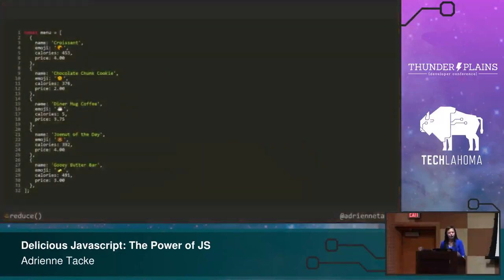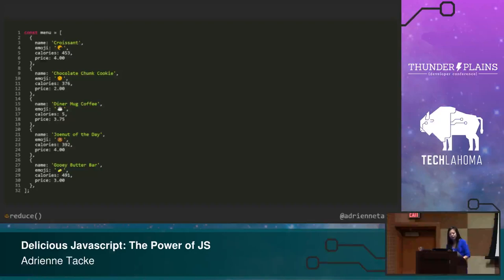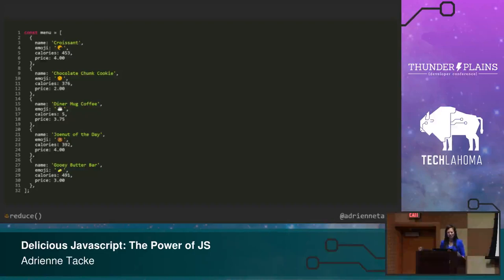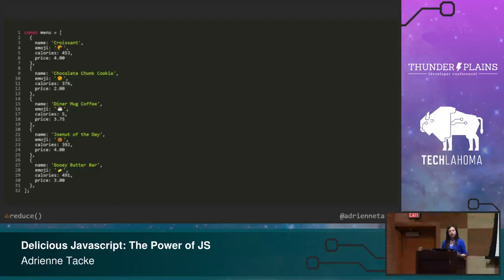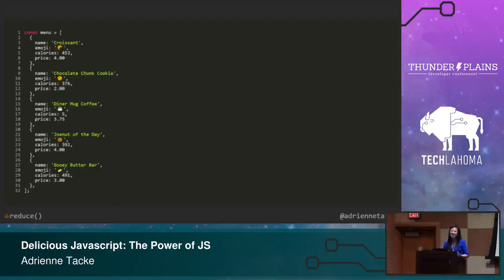And now I want to end with showing the true power of it, which is very much along the lines of chaining. So you'll see here, this morning I actually went to breakfast at a place called Kitchen Number 324. Has anyone been there before? It was very much recommended. I loved it. And I checked out the menu that they had, and actually added some of the things that they had here. So they have a croissant, chocolate chunk cookies, some diner mug coffee, the Joe Nut of the day. I love that. And a gooey butter bar. And I only chose that because I could find an appropriate emoji that would match the name there. So what I want to show is, even though there are lots of fancy tools that you can use to, let's say, create a receipt, I want to show you that you can do this in plain JavaScript and with strings. It may not be the fanciest way, but it's possible. If you were ever in a need to create some sort of receipt, this example is for you.